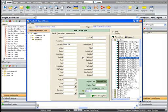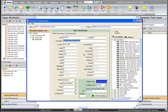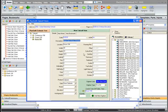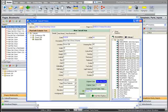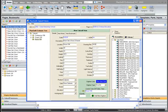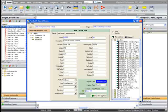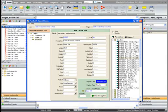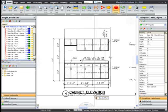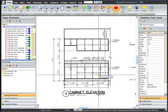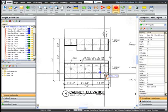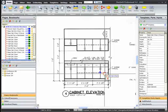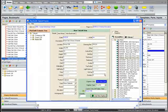To take off an item, drag and drop the assembly or library item to the Takeoff area. Default attributes are copied over. Make necessary changes, then click the Digitize button. This displays the PlanSwift digitizer page so you can digitize the new item and get an accurate count.